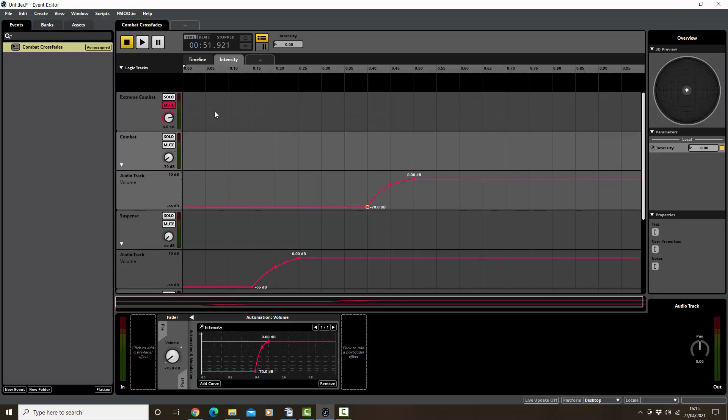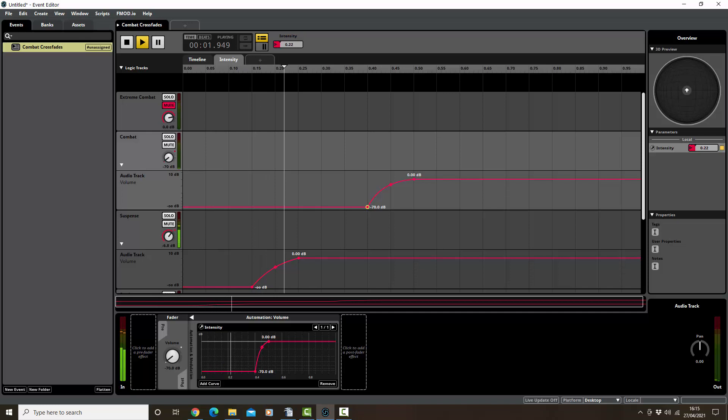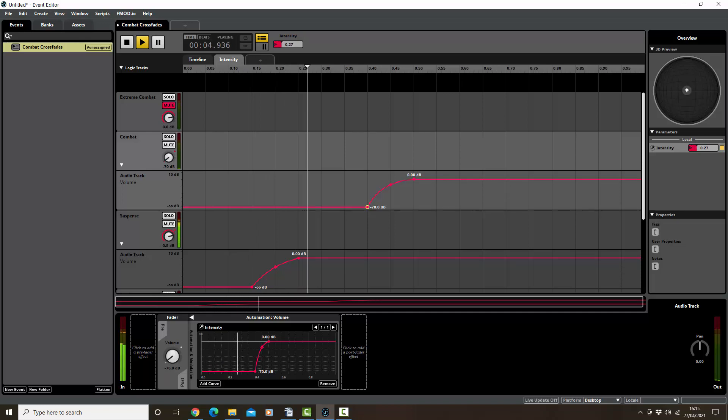Extreme is still muted, intensity is on zero at the moment, so it's static. Intensity going up now to adding suspense, and we ramp it up again. We should get the combat.